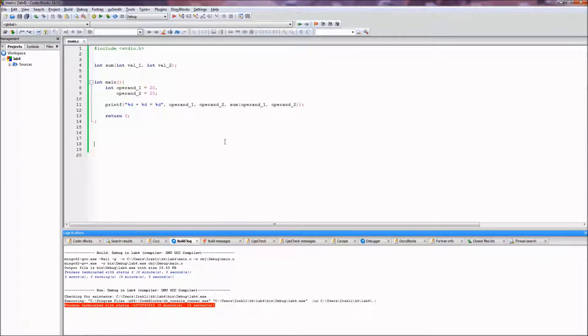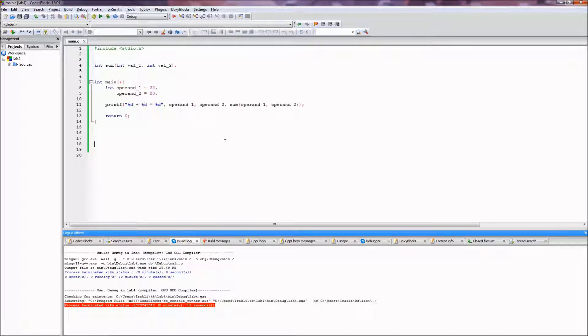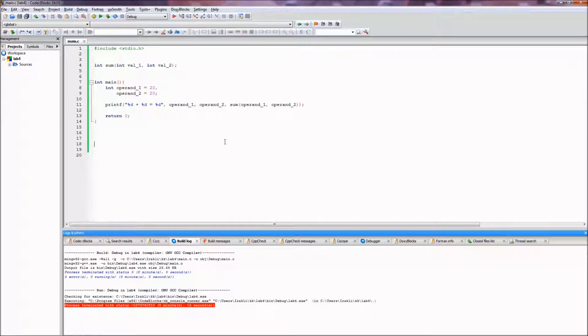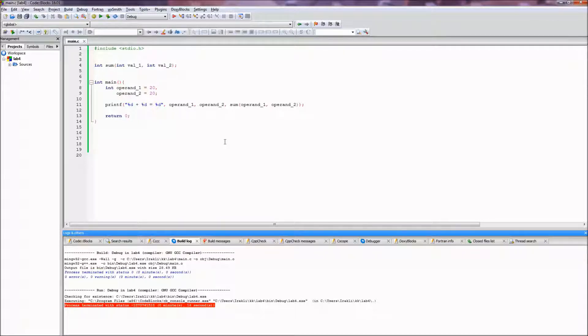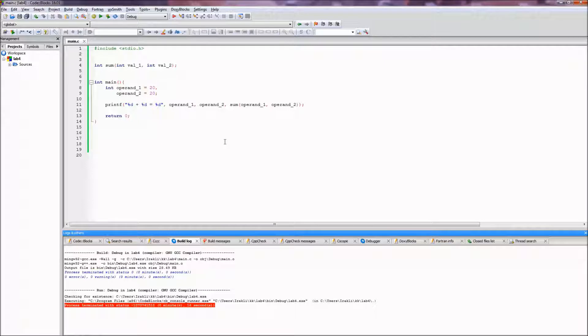Hello, in this video we are going to see how the extended assembly works and we are going to inline the assembly code into our C code and make it work.